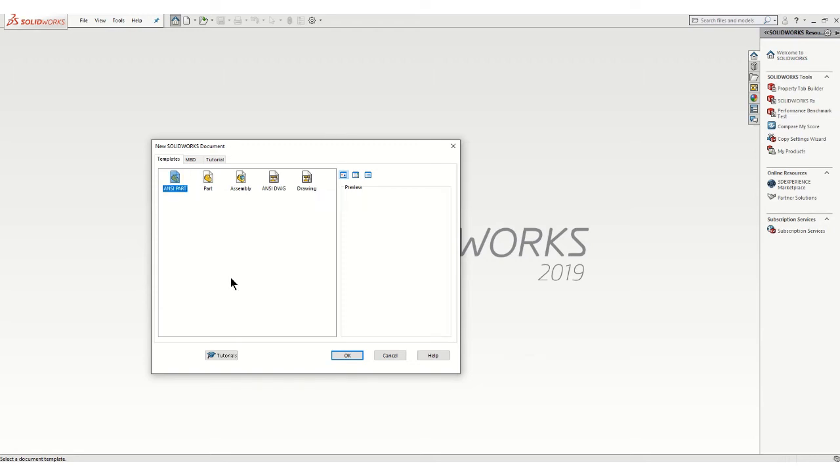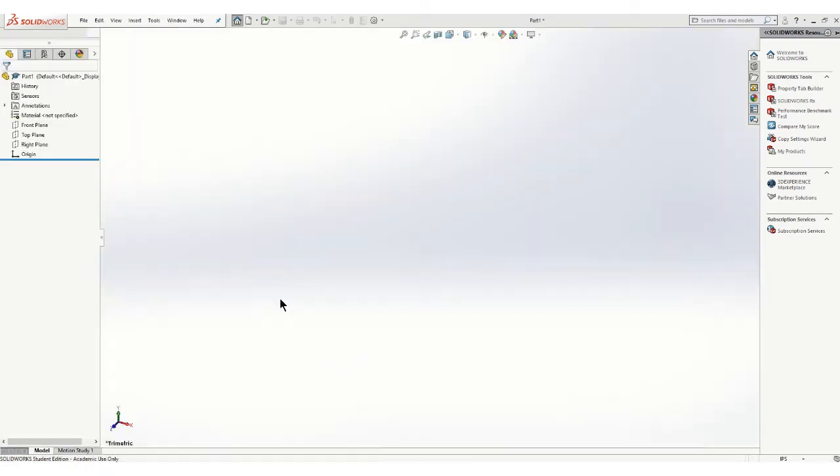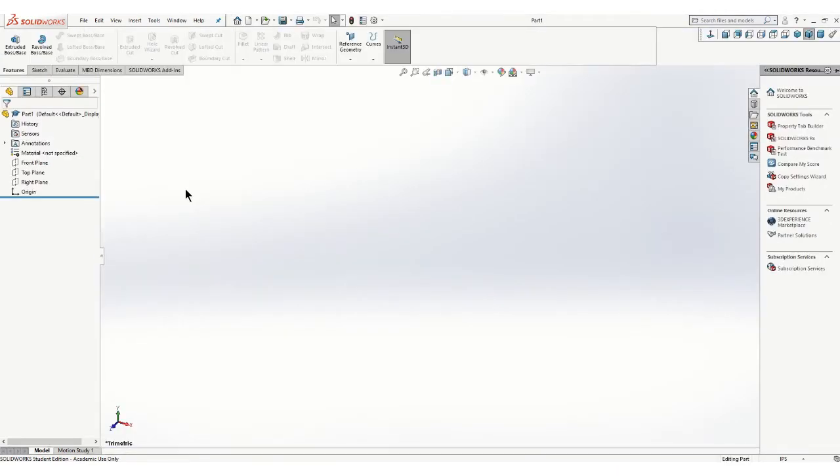In this video I'll show you how to construct the transfer fork. Part of the challenge is determining how to start your sketch. So I'm going to start on the end because it's got that circular cutout.